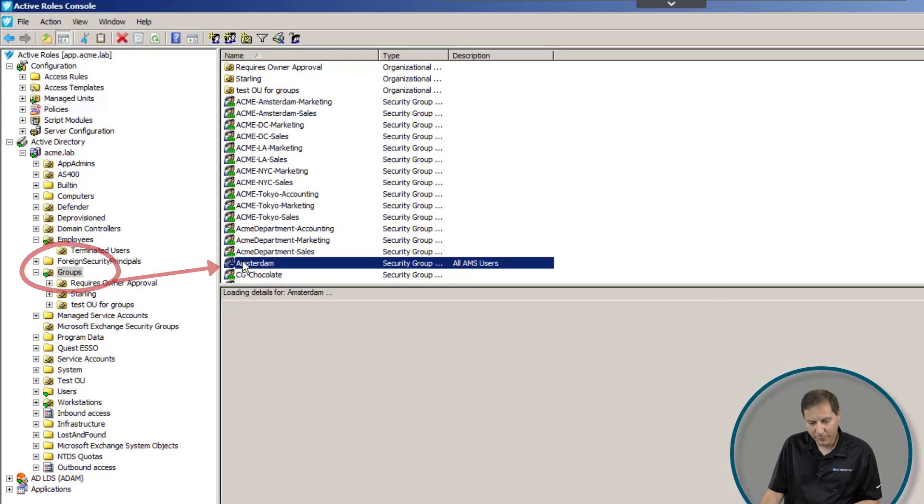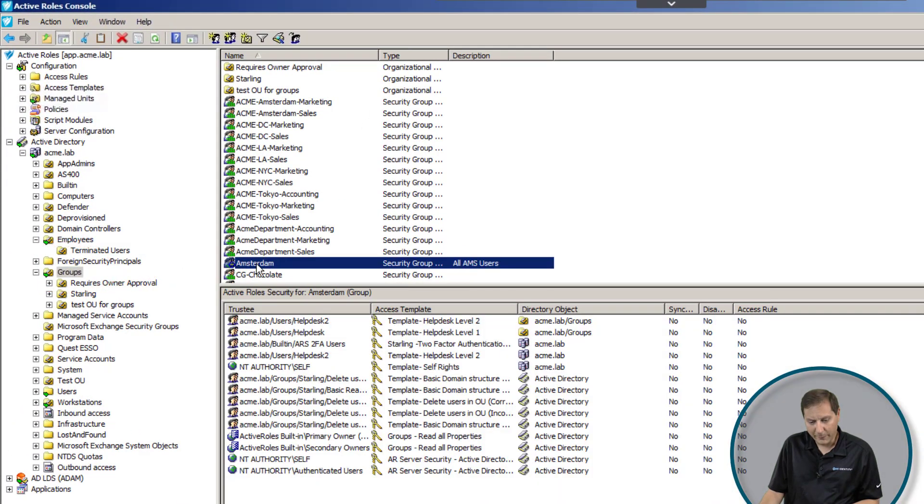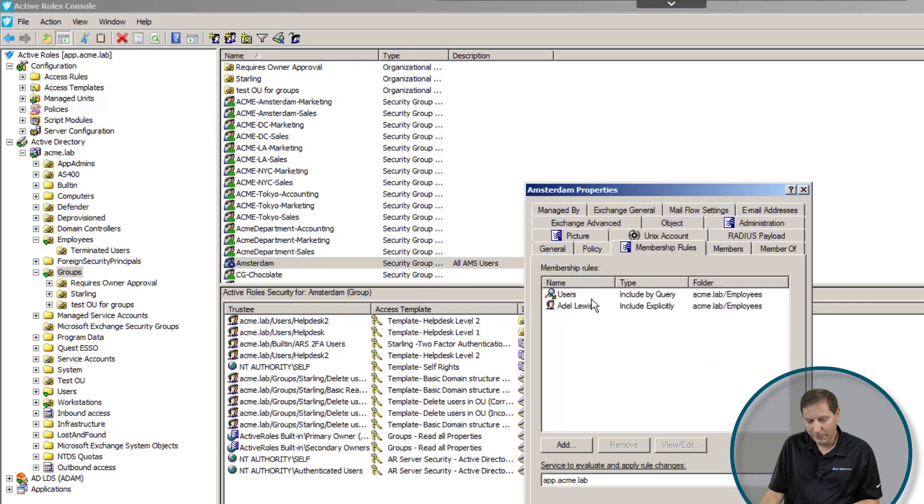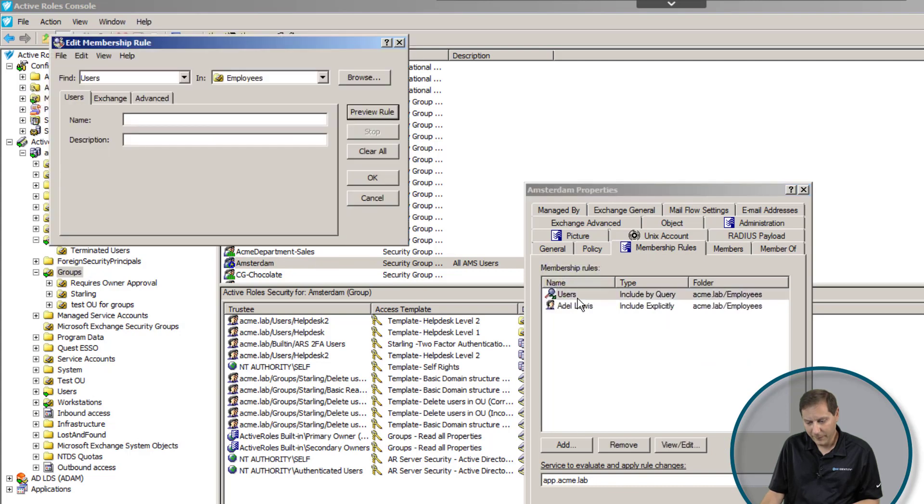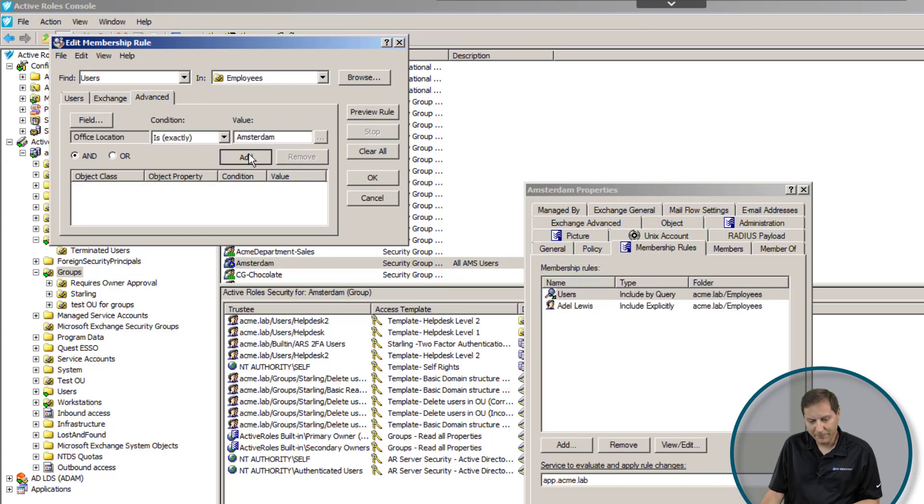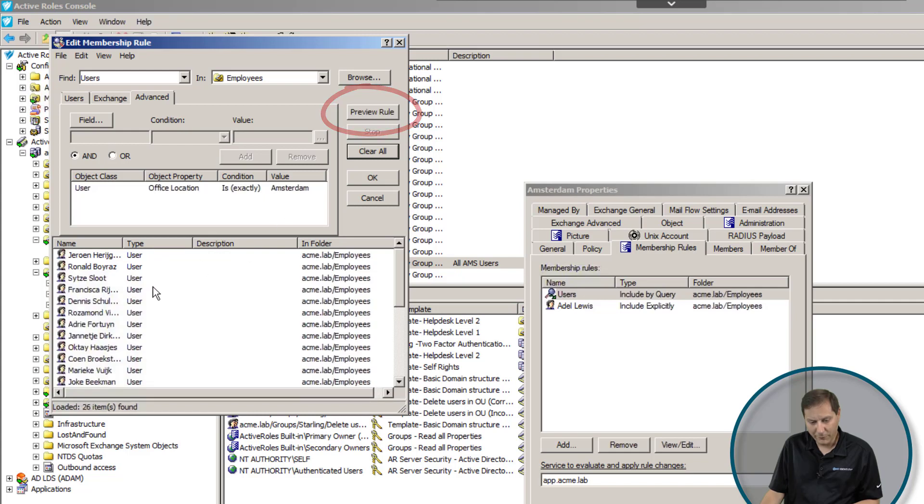Here I have a group called Amsterdam. If I open up this group and take a look at the membership rules, you're going to see that I have told it that anybody in my employees OU, which is where all my users exist, whose office location is exactly Amsterdam, should be in this group. I click preview and you can see there are 26 people that should be in that group.